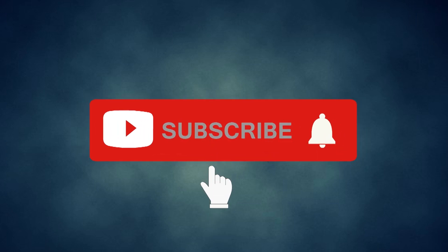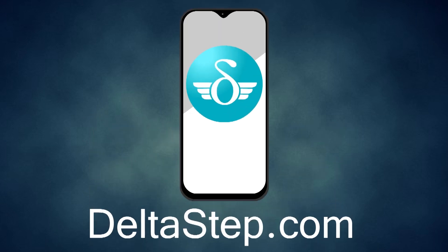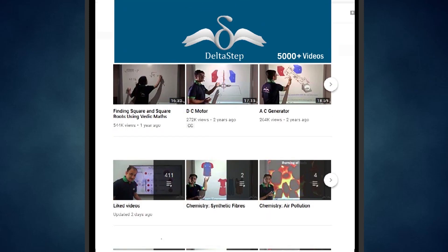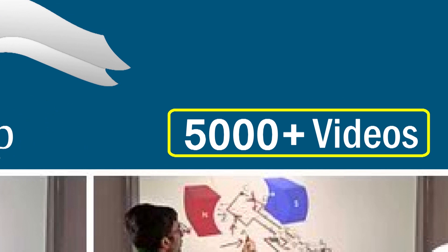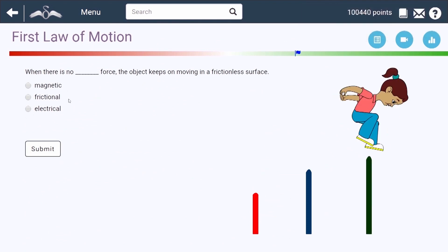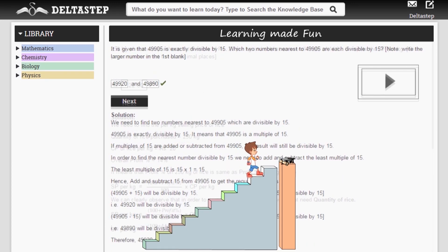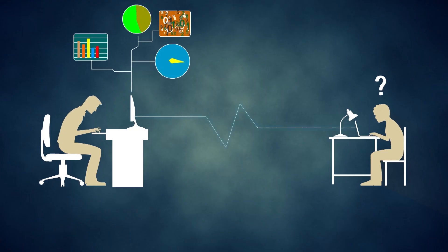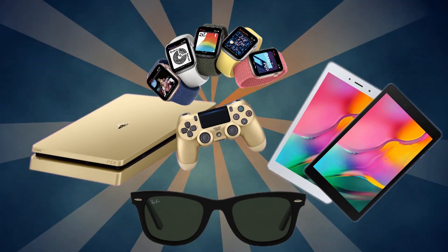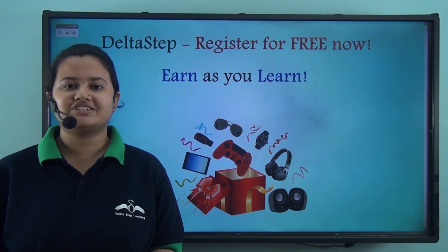Don't forget to subscribe to our channel and hit the bell icon. You can also register for free at Deltastep.com or download the Deltastep app to learn one-to-one with our amazing teachers, access over 5000 videos as per your school syllabus, master topics with adaptive practice technology, get million-plus questions with step-by-step solutions, unlimited mock tests, instant doubt resolution, and learn via games to win prizes. At Deltastep, learning is not just fun and easy — it's rewarding too. Register for free now.